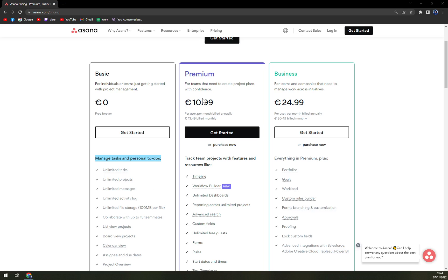The premium is for 10.99 euros and business 24.99. All of those are really worth it, I would say.